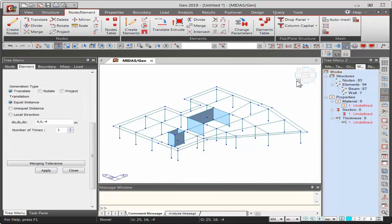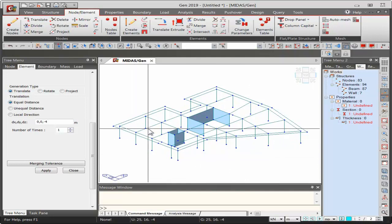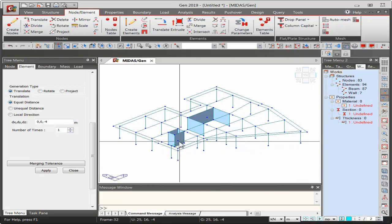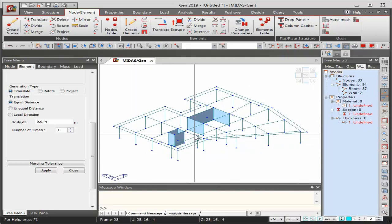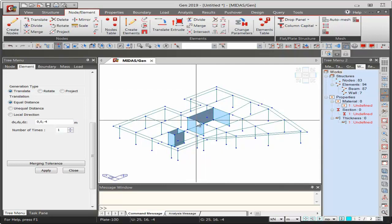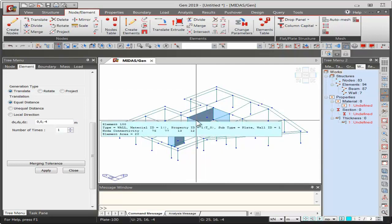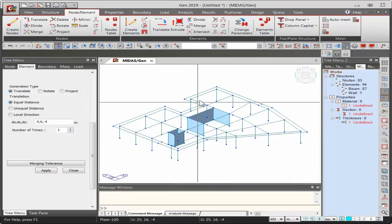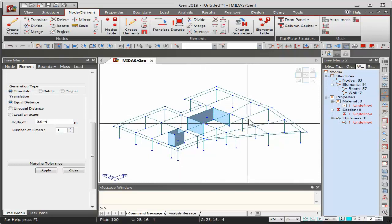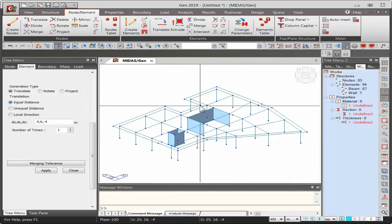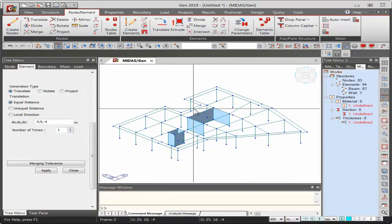Regarding slab plate elements: if rigid diaphragm is used, it is not necessary to create plate elements in Midas Gen. You can choose between rigid diaphragm or semi-rigid diaphragm depending on project requirements.